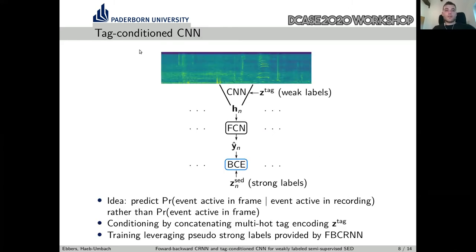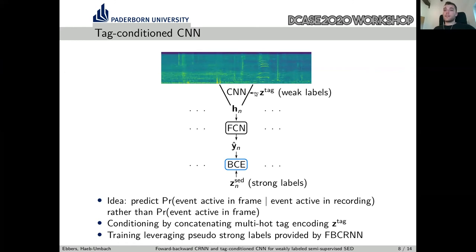Let me come to the second model, which is the Tag-Conditioned CNN. Here we again have the input spectrogram and we want to predict strong labels. Additionally to the input spectrogram, we also provide tags as input — we condition the CNN on tags. The idea is that given the reliable tag predictions from the Forward-Backward-CRNN, the CNN should refine the tags to strong predictions.